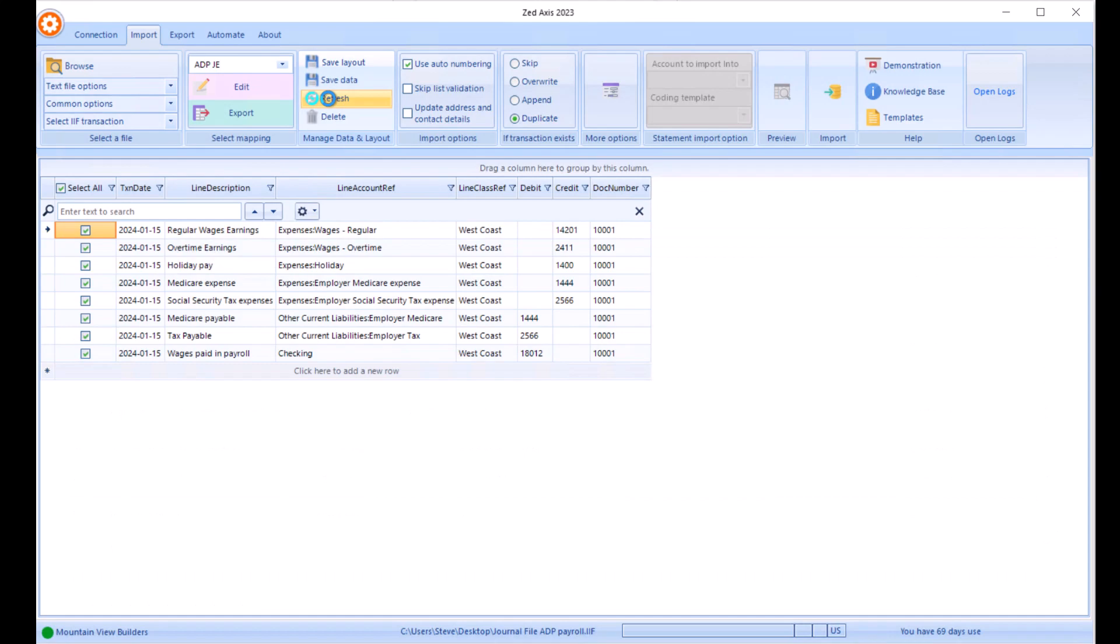That's very simply how you can use Z-Axis to import payroll data from an outsourced payroll system or another software application doing your payroll into your QuickBooks Desktop or QuickBooks Online company file.